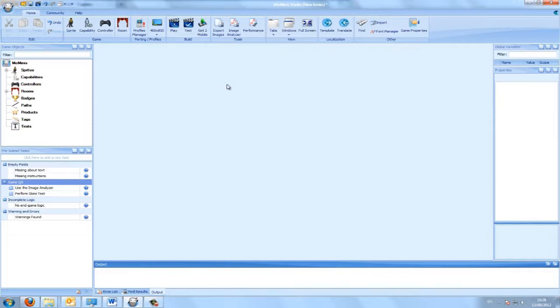We will start by loading MoFish 3, the result of Tutorial 4. As you may remember, MoFish 3 contains a single fish sprite that swims left whenever the left key is pressed, and stops when the key is released. If the fish goes beyond the boundaries of the screen, it will immediately reappear from the right and resume its movement from there.